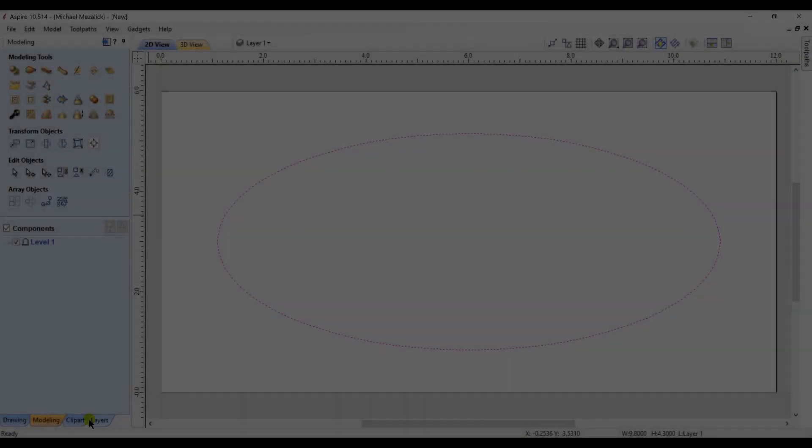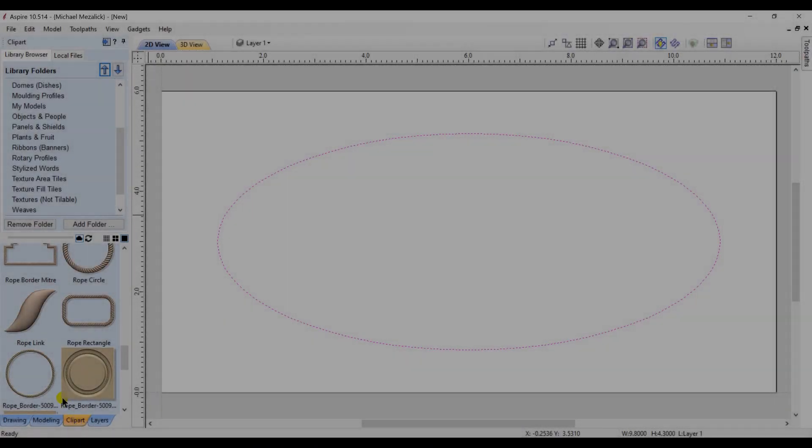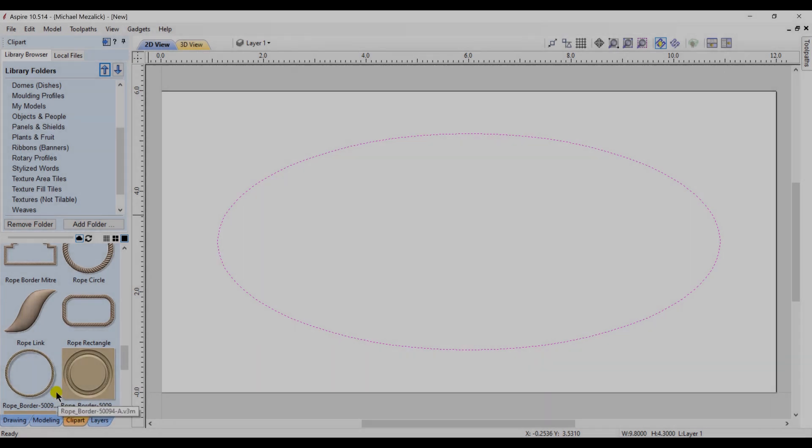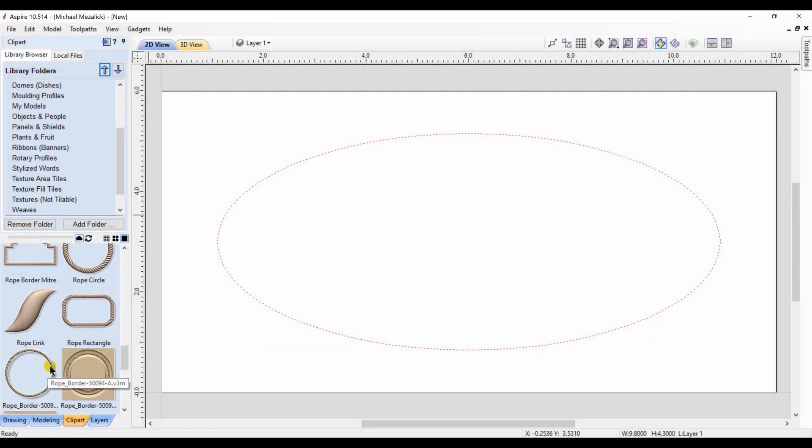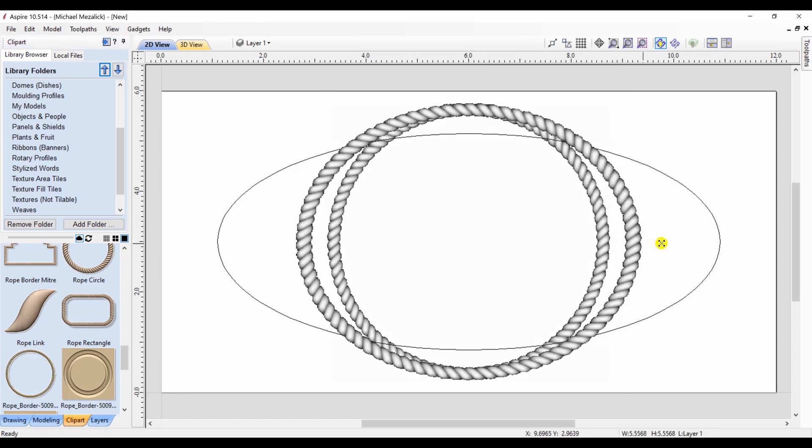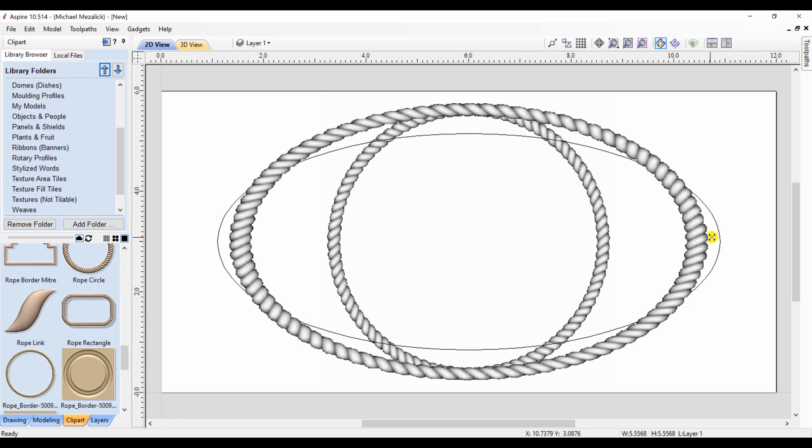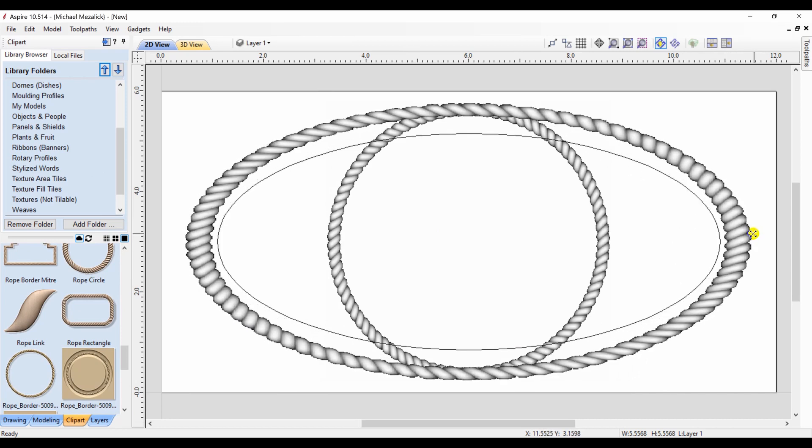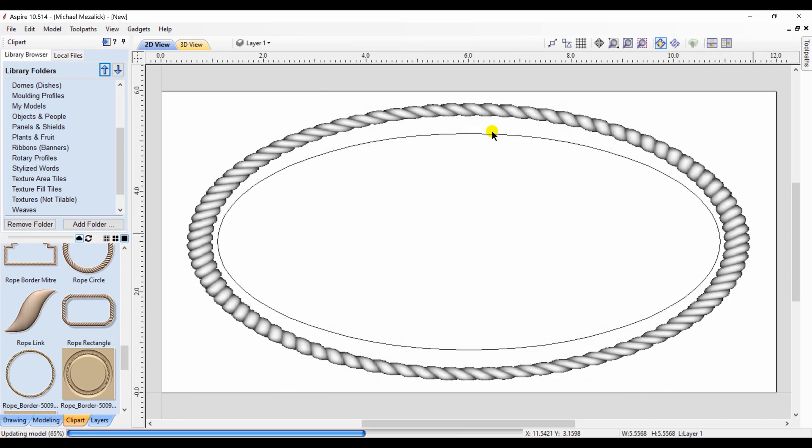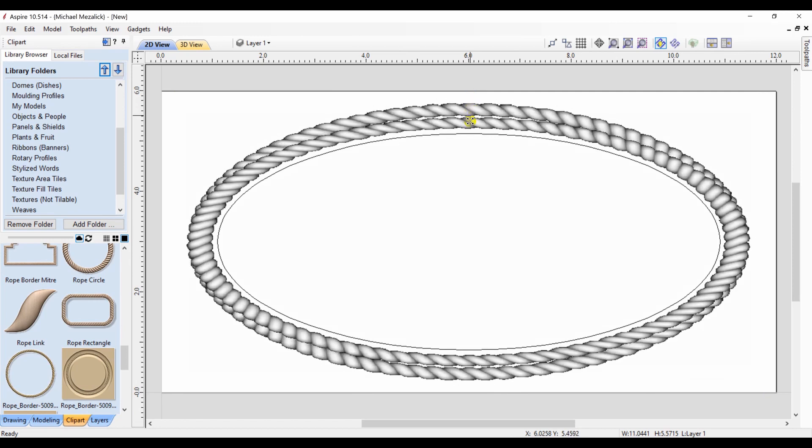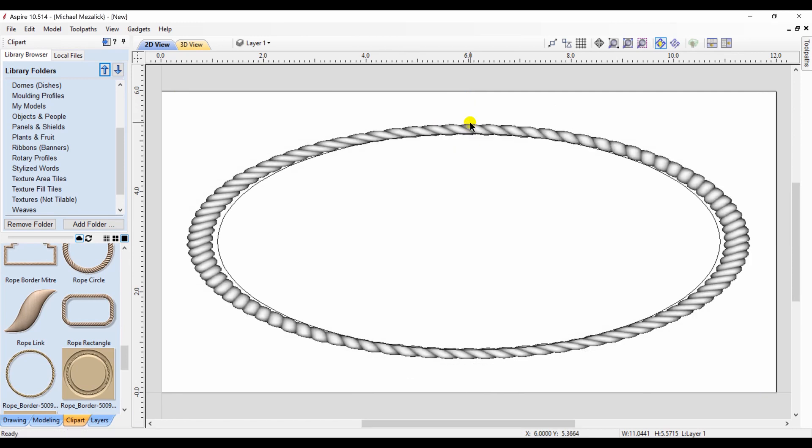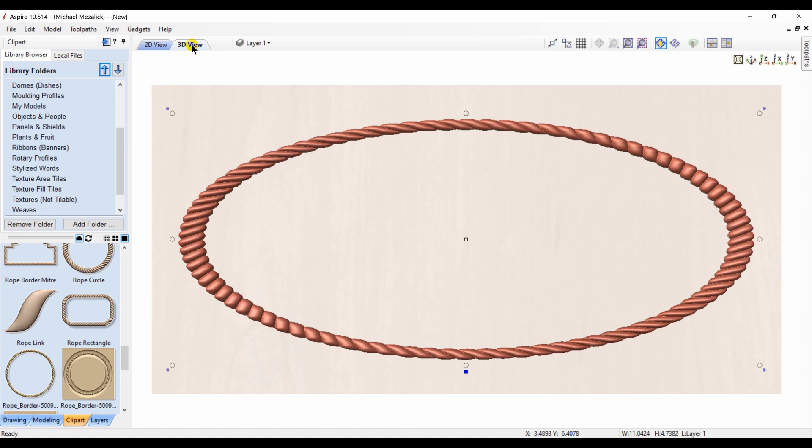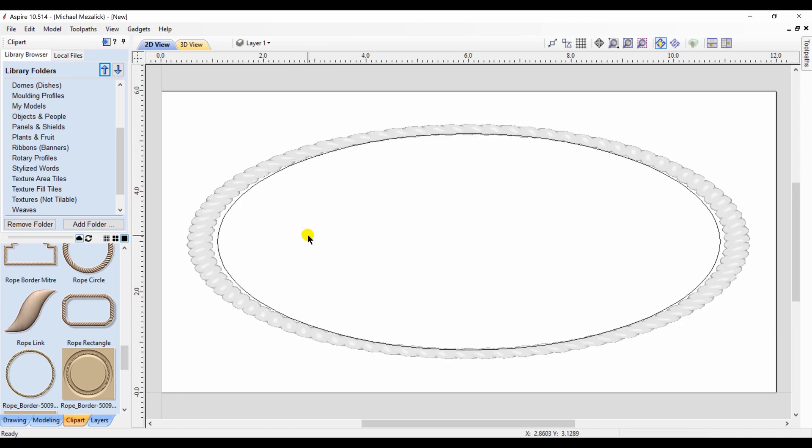I'd like to have a rope border around an oval. I know there's rope borders within the software, so I thought let's just try if we can manipulate it. I bring in the circular rope border and I stretch it out both horizontally and I scrunch it together vertically. That didn't work well enough.